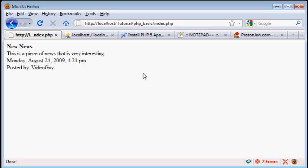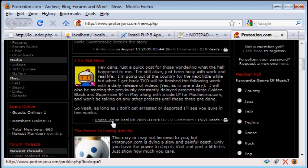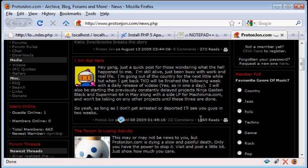This is something I did in my last attempt at recording this, but if you want a more full-featured example, go to Protonjohn.com. You can see the news pieces have a headline, an article, who wrote it, when they wrote it, a number of comments, and a number of views, and that's basically what I want to try to recreate in this tutorial.